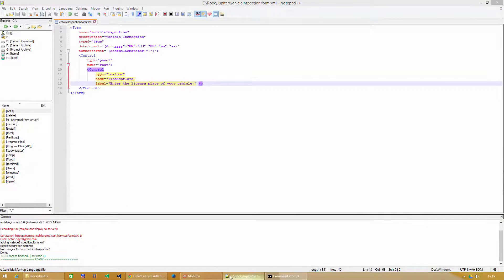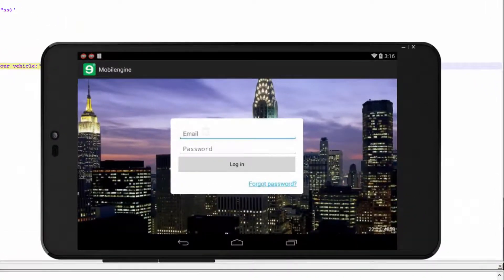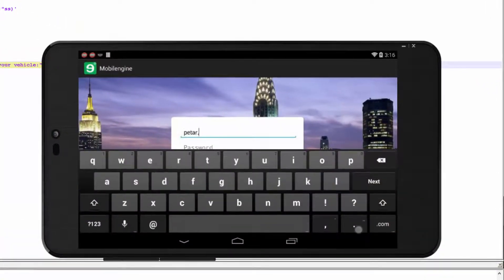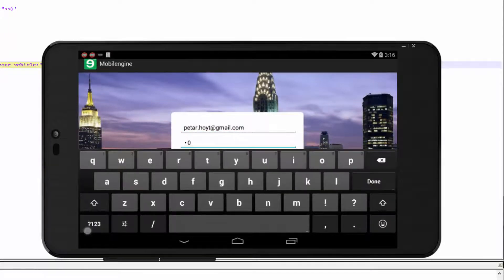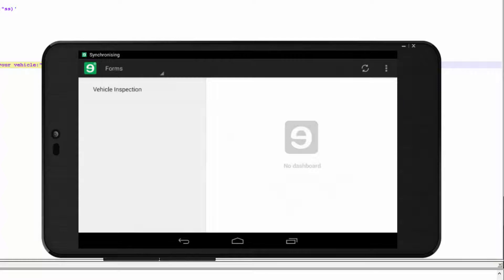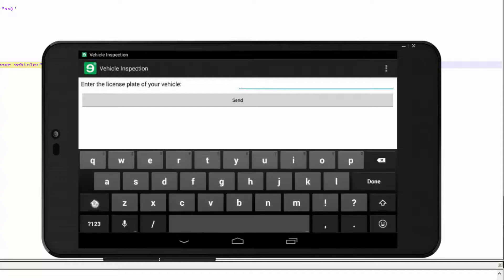After you publish, log in to the Mobile Engine app on your phone. Synchronize and you'll see Vehicle Inspection in the form list. Tap the name of the form to open it.